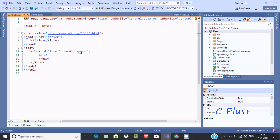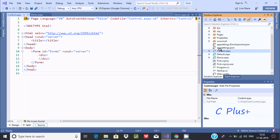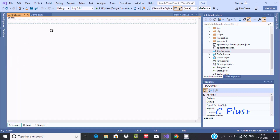Now I'm going to discuss important controls like label, button, and all those things. There are three different types of page modes. The first is source, next is split - right now it's in split mode - and the third is design. The coding part is where you write ASP.NET code and HTML tags, and in the design part you can drag and drop controls.